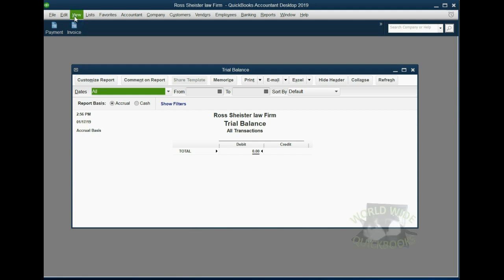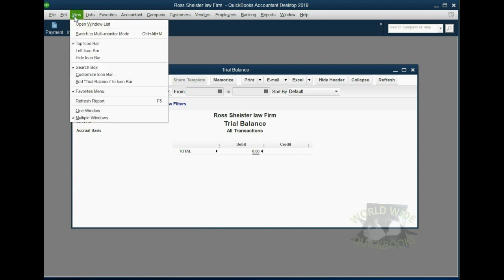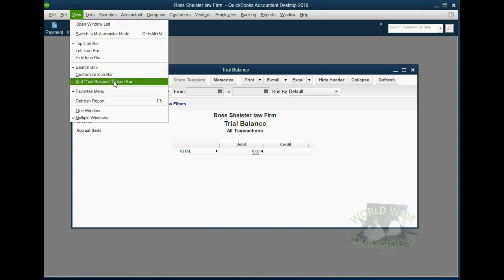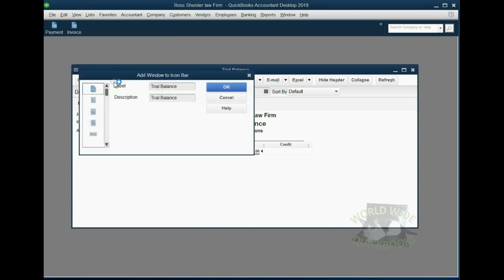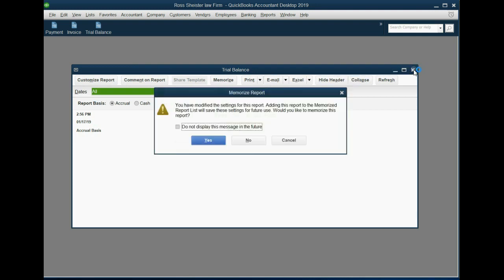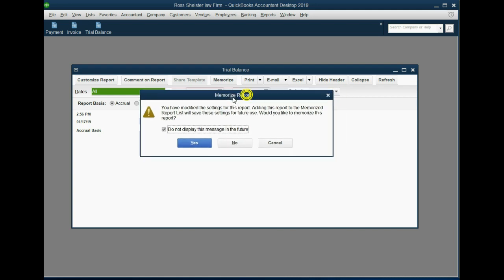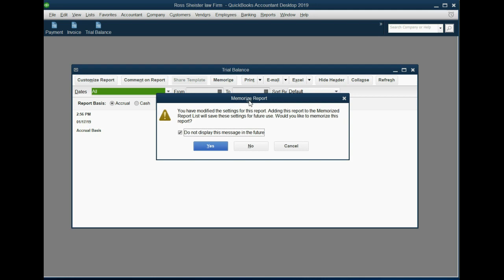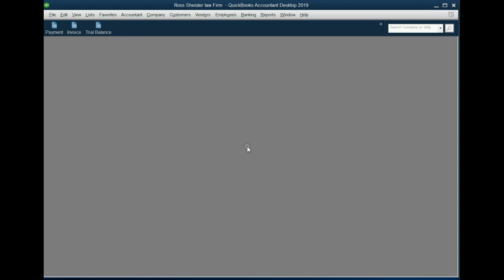So, from the top left, we click View, and we click Add Trial Balance to the Icon Bar. And then we click OK. If we close the trial balance, by the way, you should click the Don't Bother Me box, and it won't keep asking you if you want to memorize reports every time you try to close them. We don't need to use the Memorize Report feature because the Icon Bar will save the reports already customized. So, using the Icon Bar is like memorizing the reports anyway. So, we're just going to say, Don't Bother Me, click the checkbox here, click No. Now, watch.